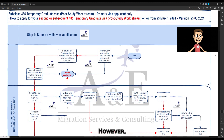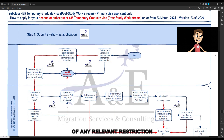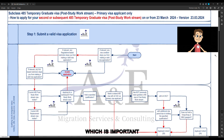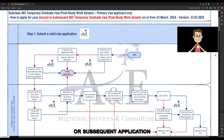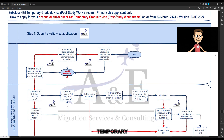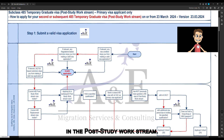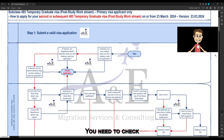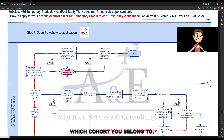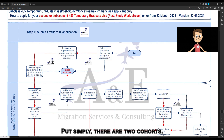It is the awareness of any relevant restriction which is important. As this is your second or subsequent application for a subclass 485 temporary graduate visa in the post-study work stream, you need to check which cohort you belong to. Put simply, there are two cohorts.